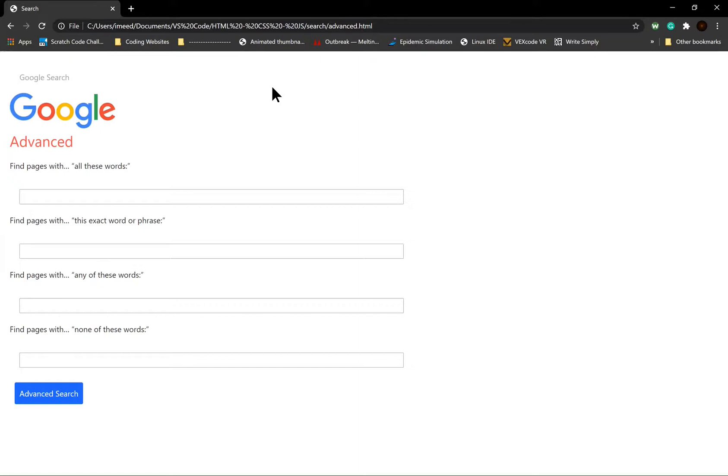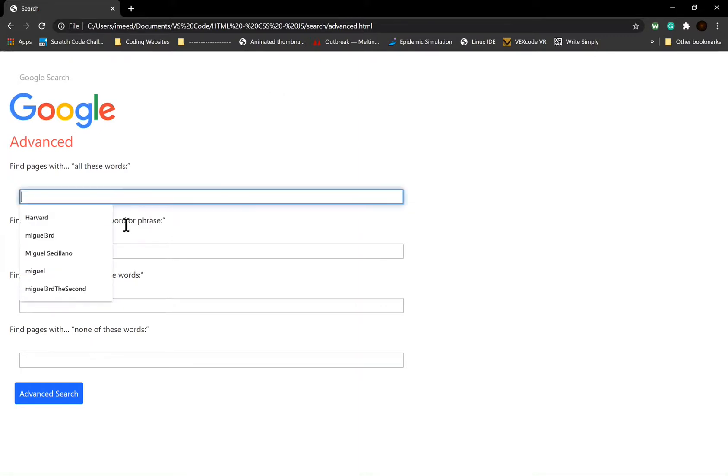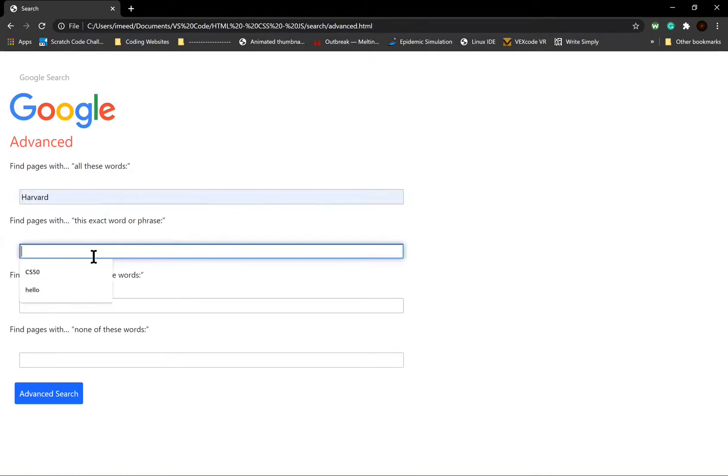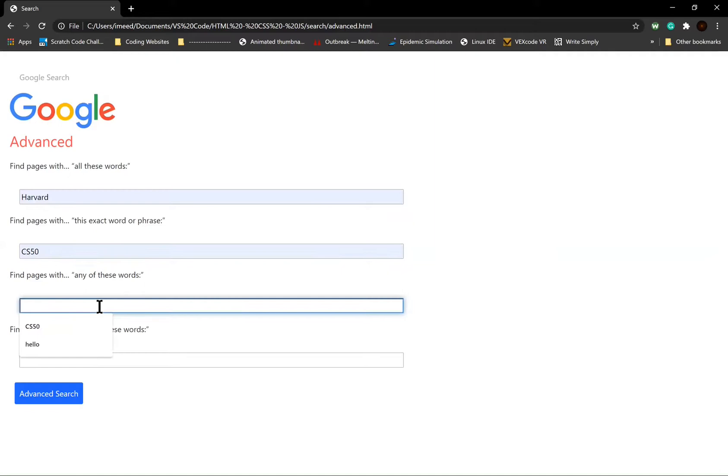As you can see, there are four text boxes. One for finding pages with these words. One for finding pages with the exact word or phrase. One for finding pages with any of the words in the text box.